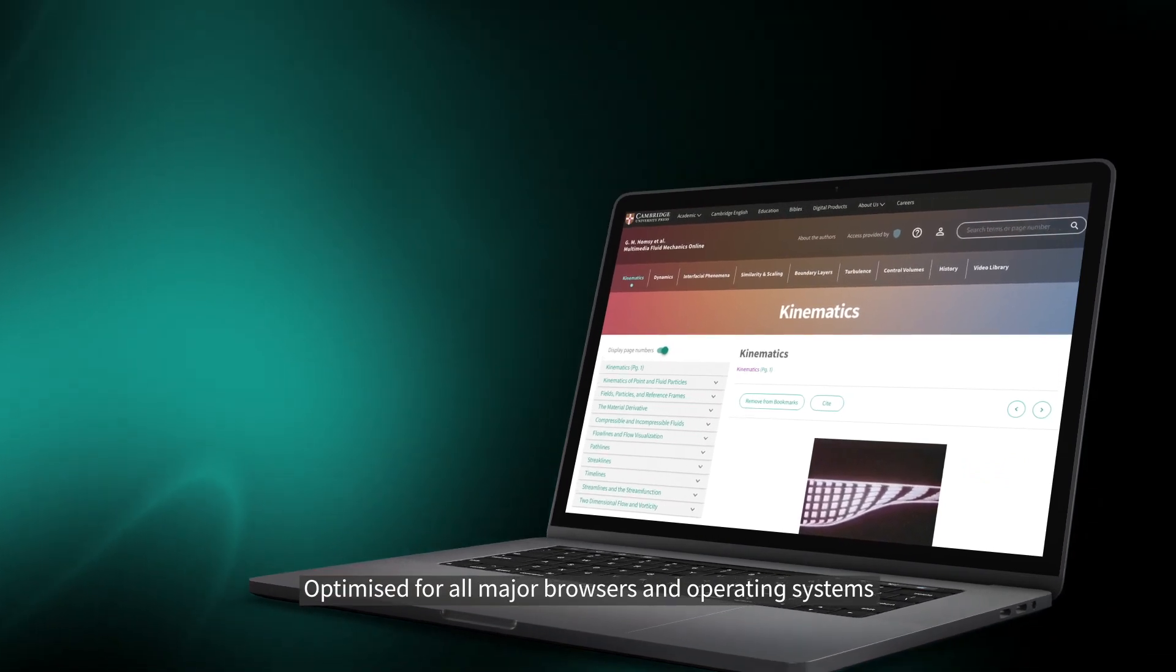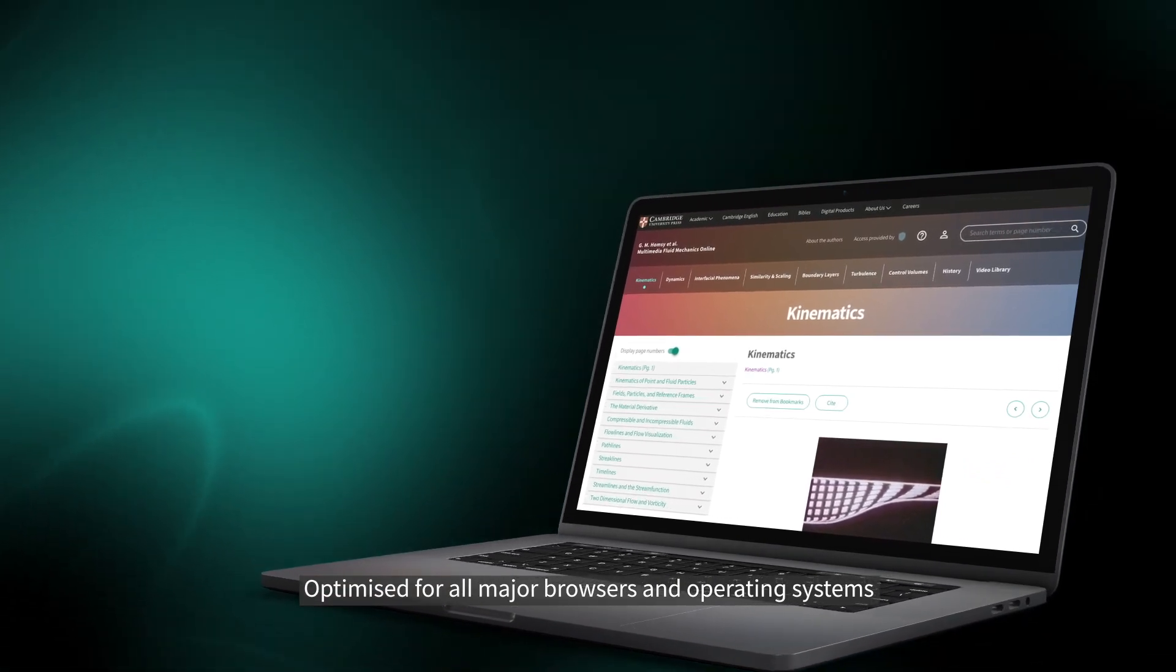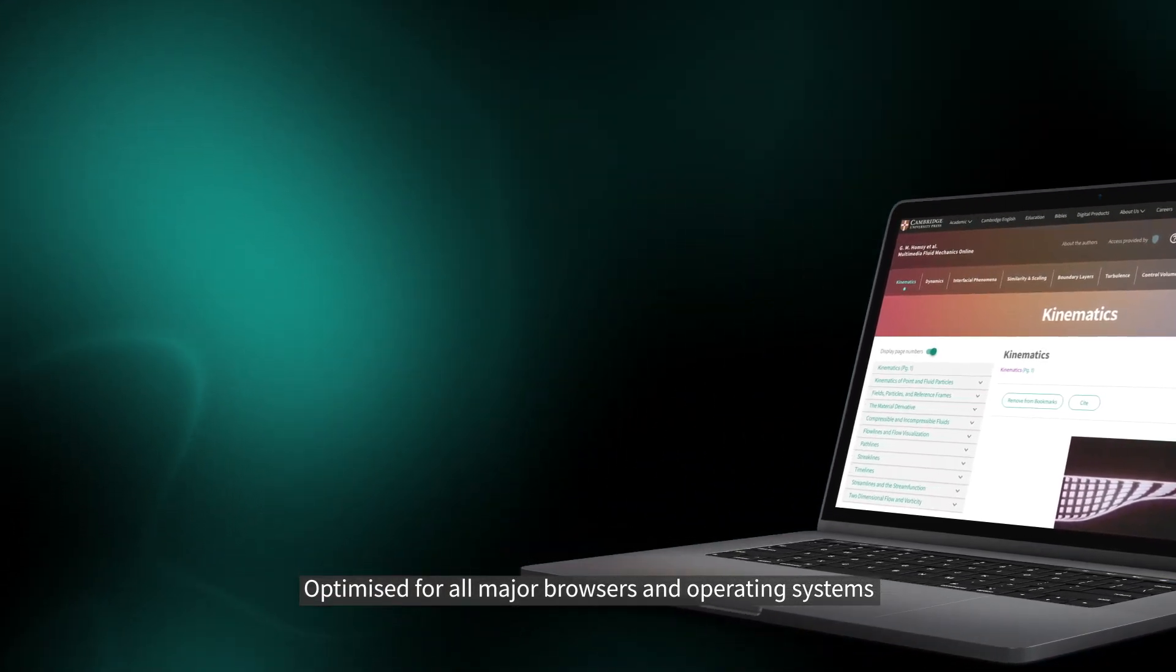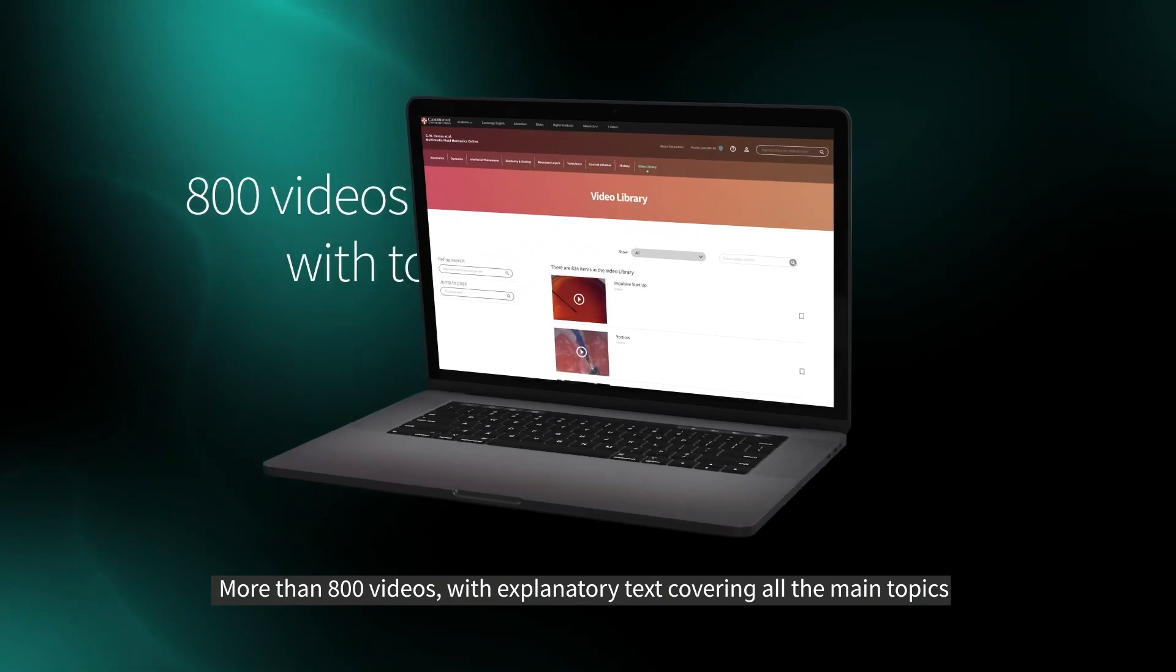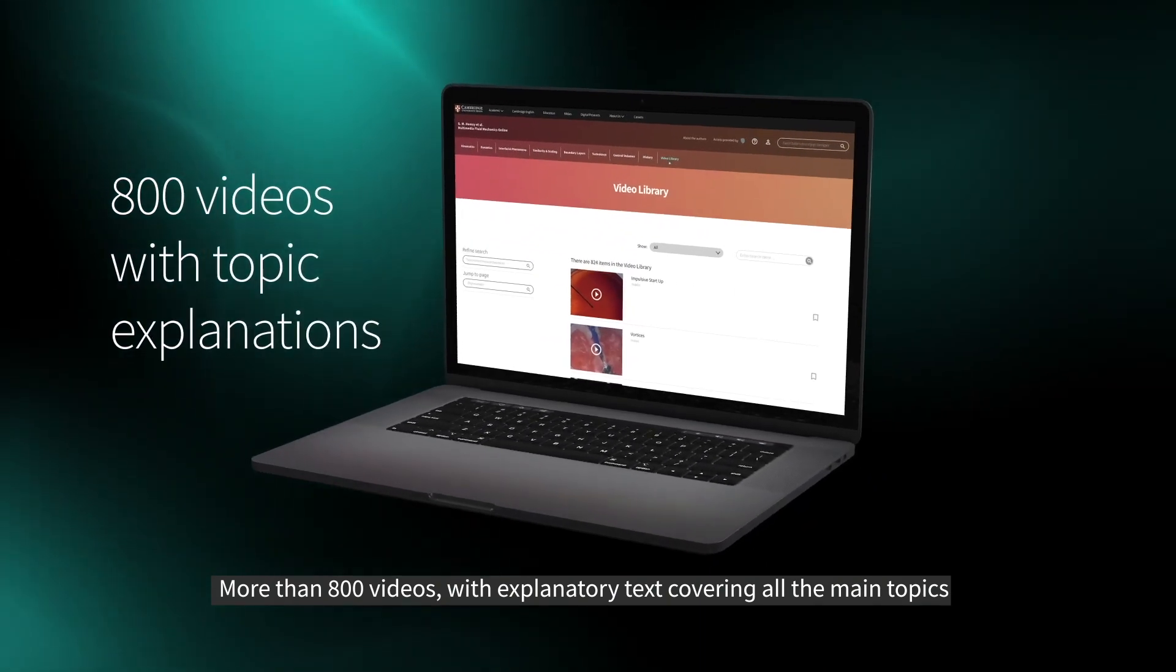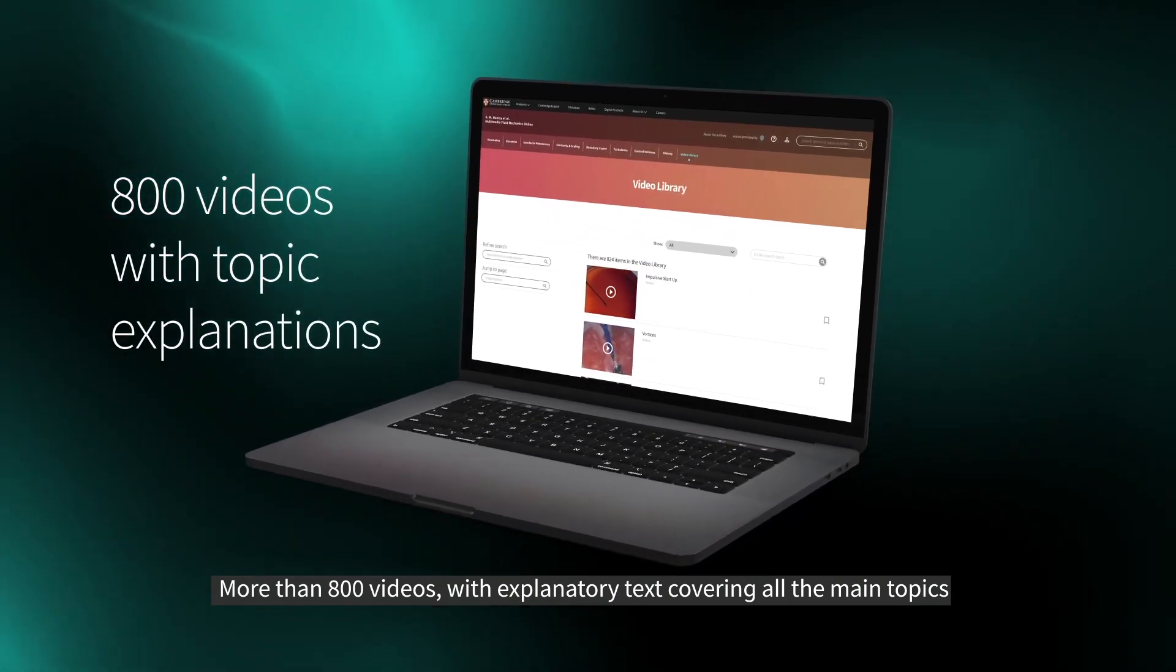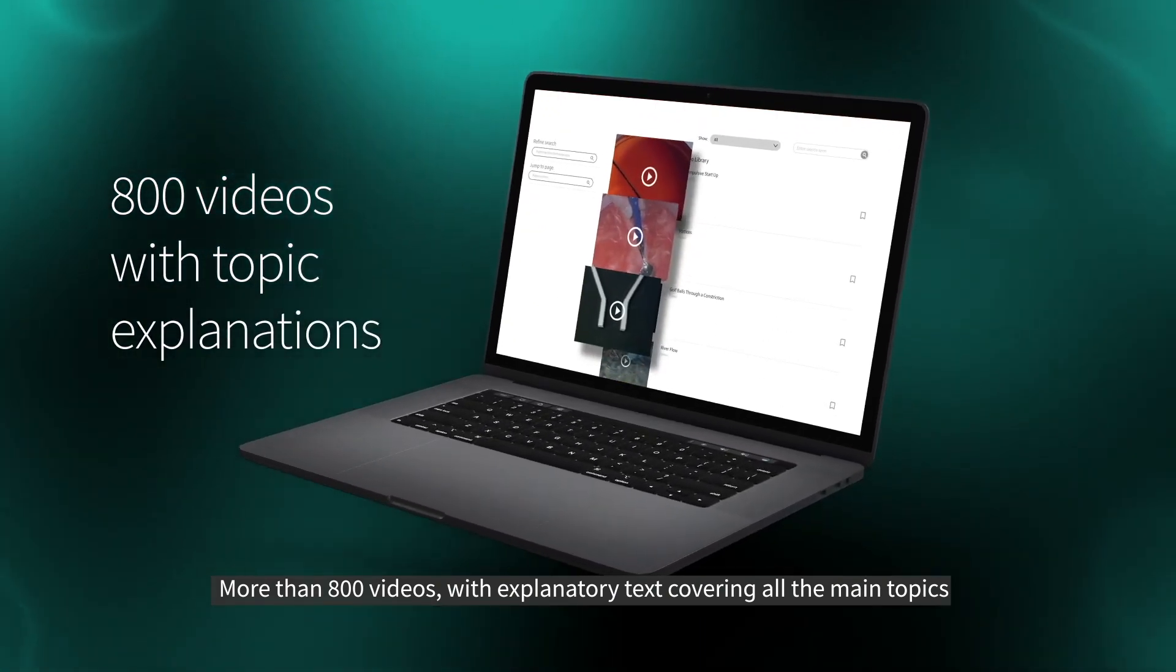Optimized for all major browsers and operating systems. More than 800 videos with explanatory text covering all the main topics.